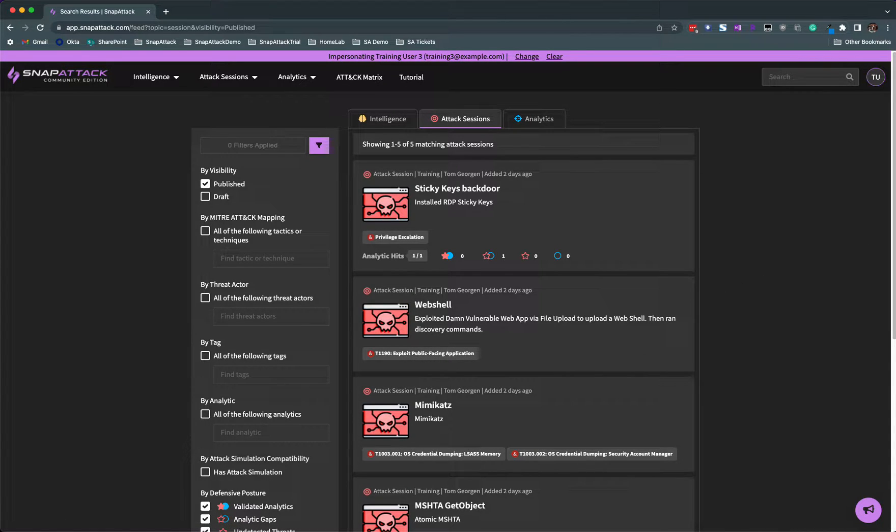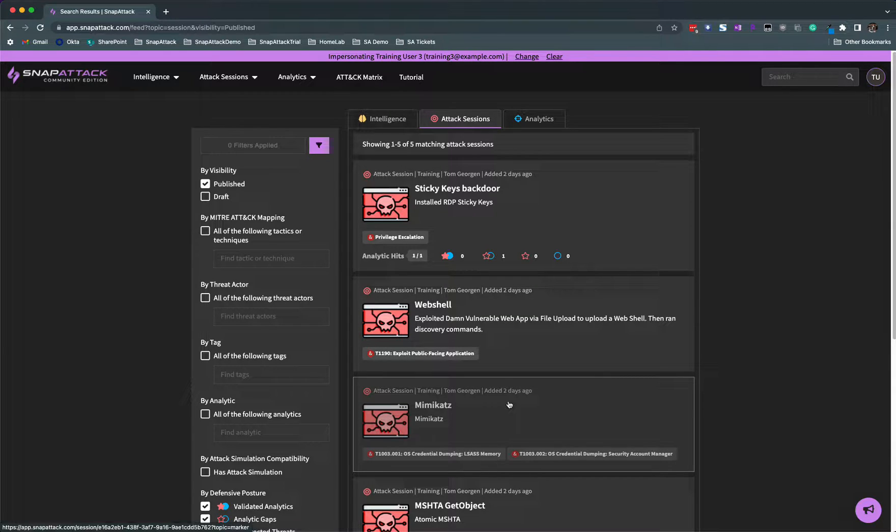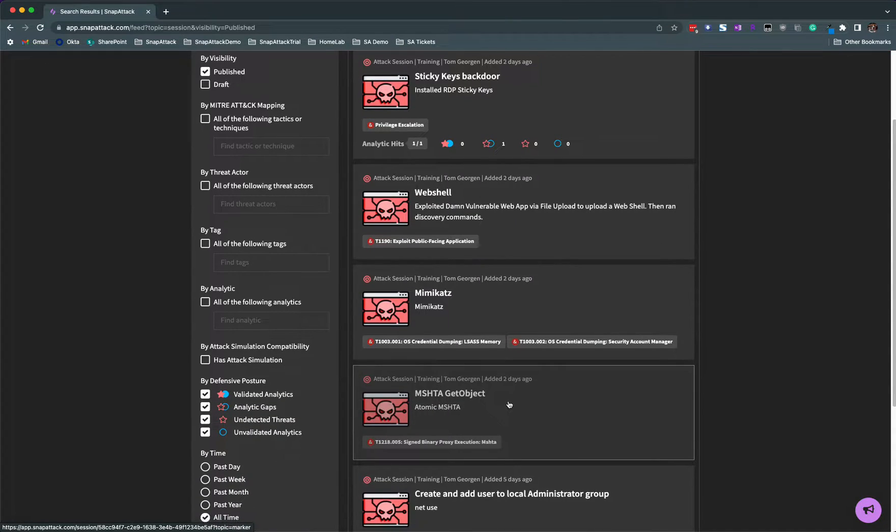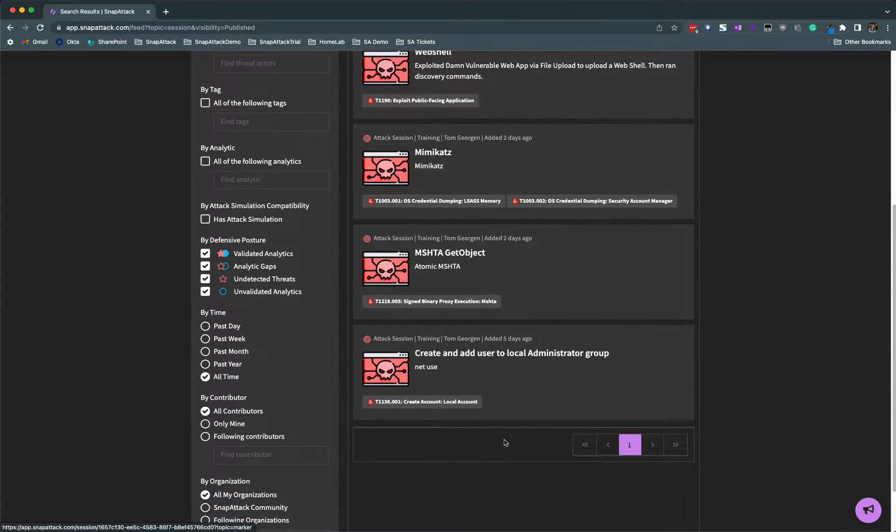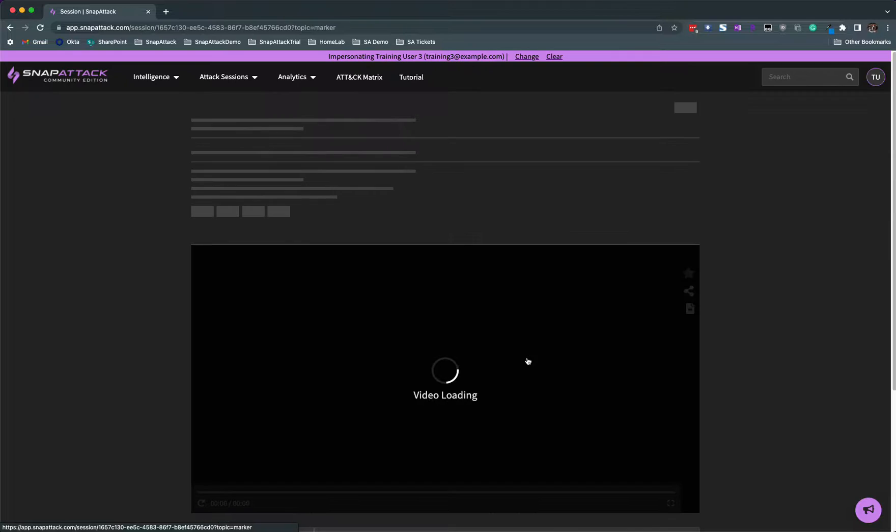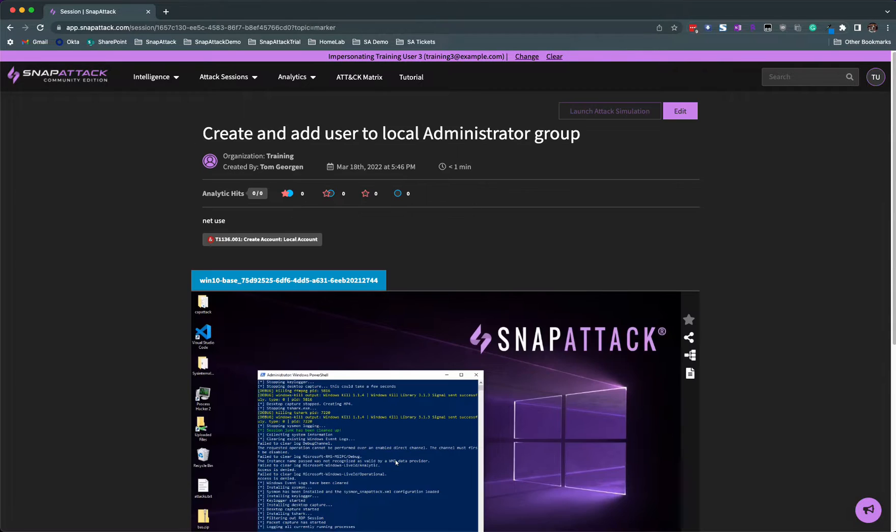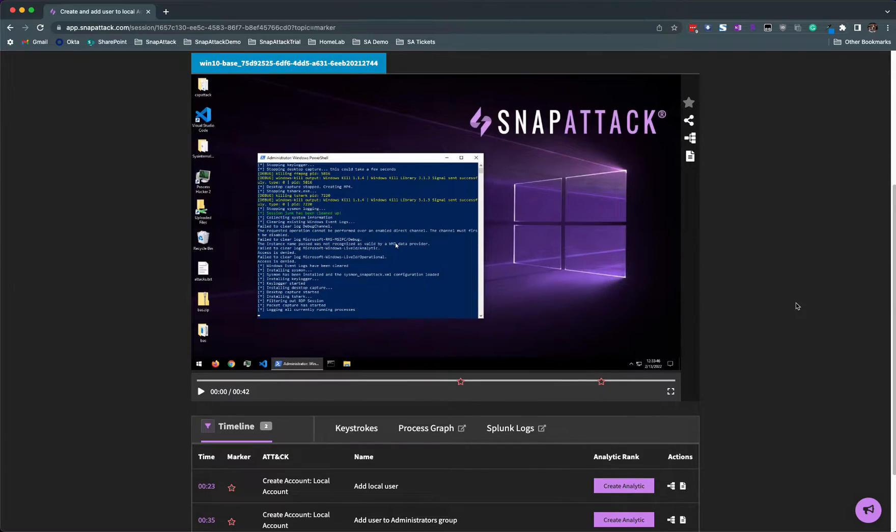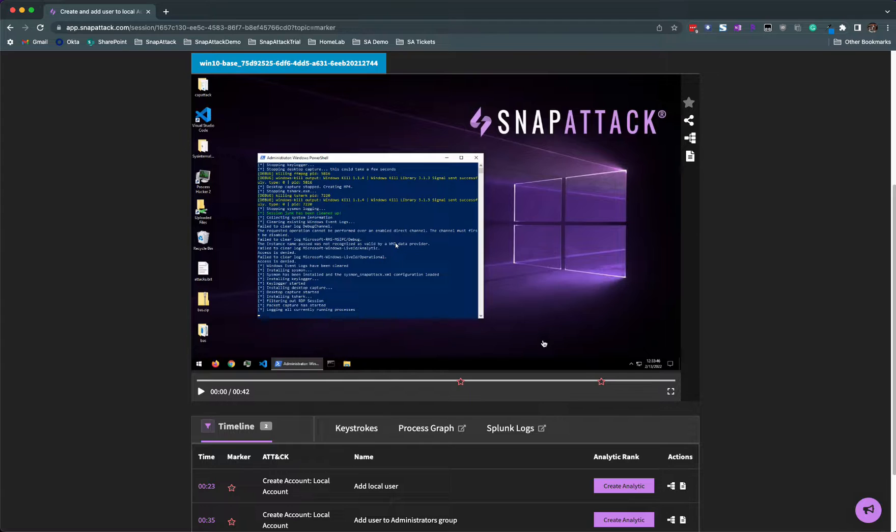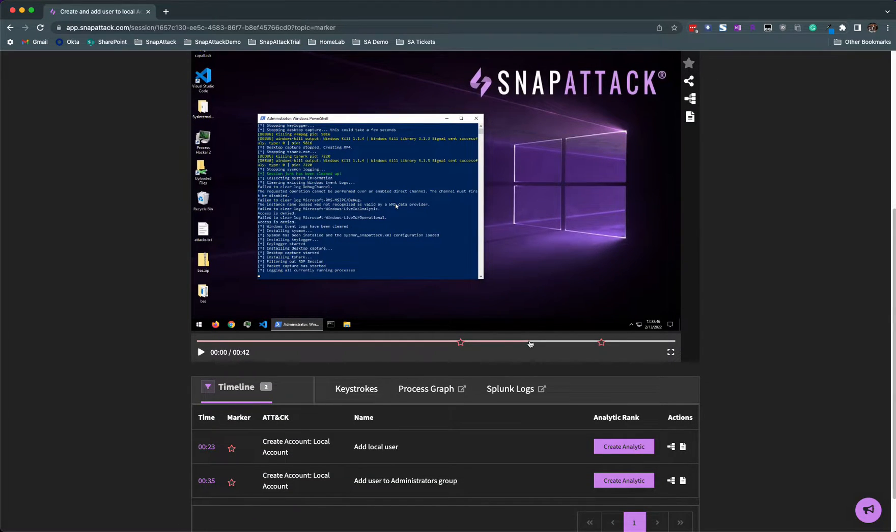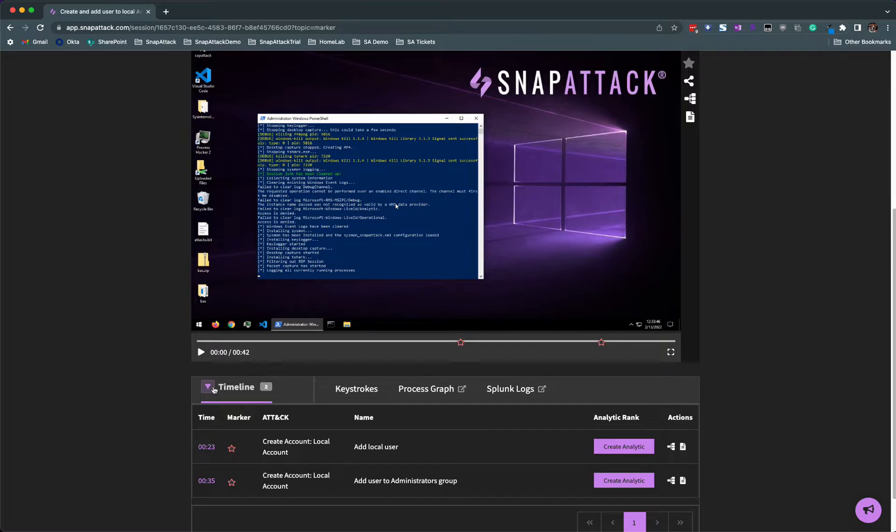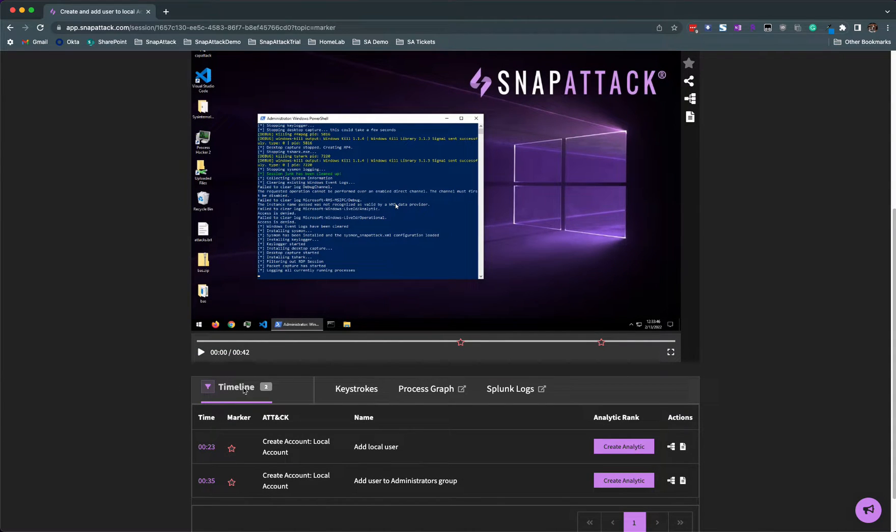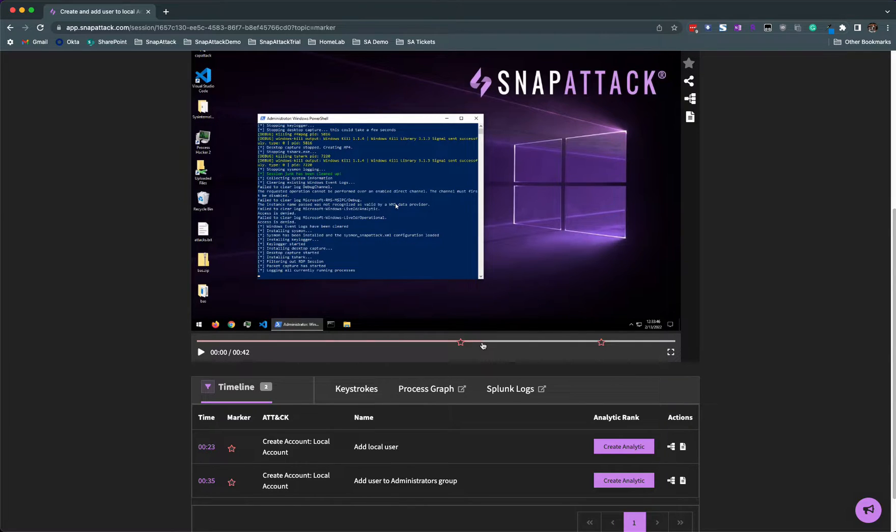Let's look at one of the attack sessions for this example. Let's find create and add user to local administrators group. When I open an attack session, the first thing I do is look at the timeline. Usually there are many different analytics hits from different libraries that you can filter through. But since this is a training tutorial, we've hidden all the analytics so you can focus on creating your own.